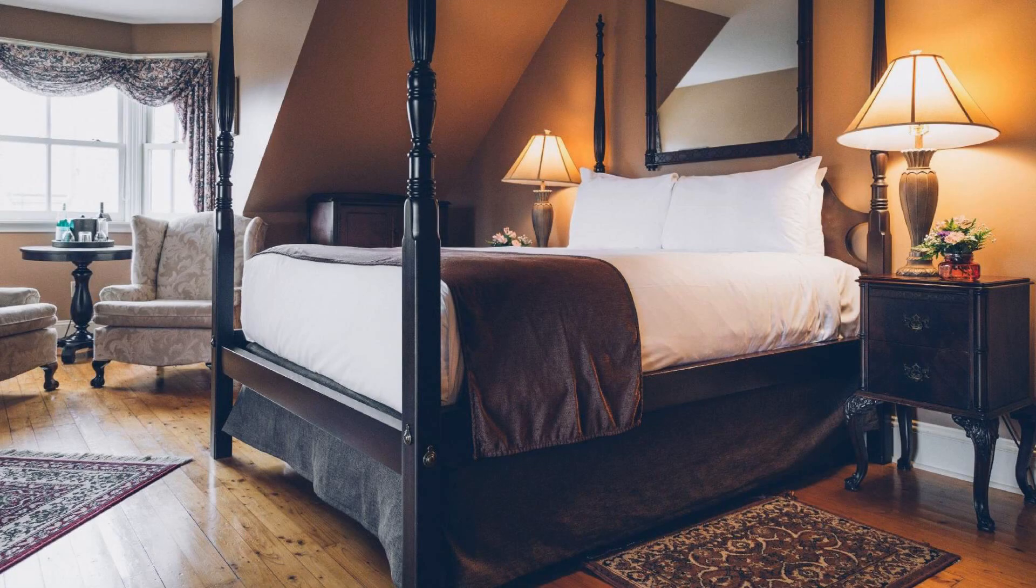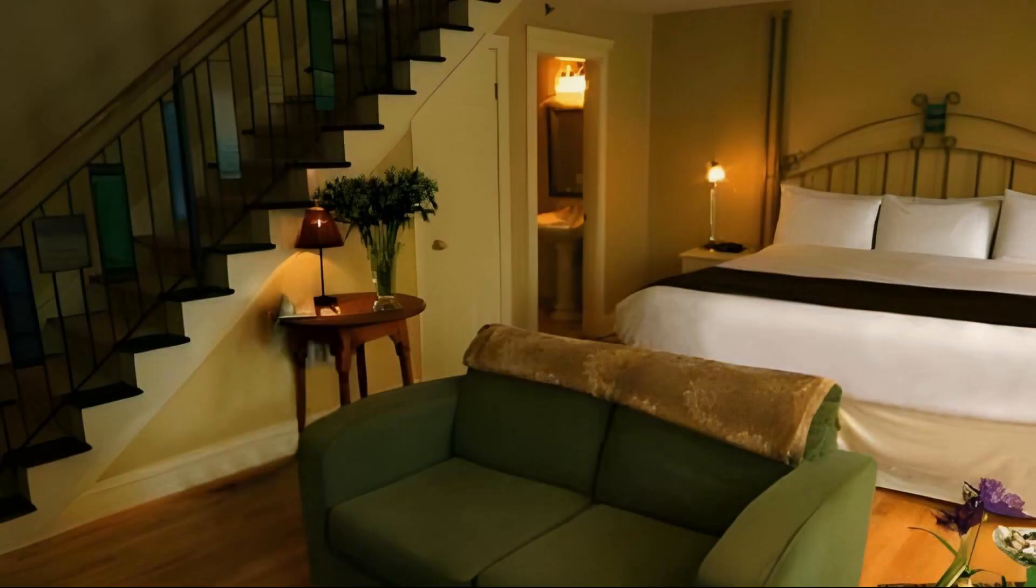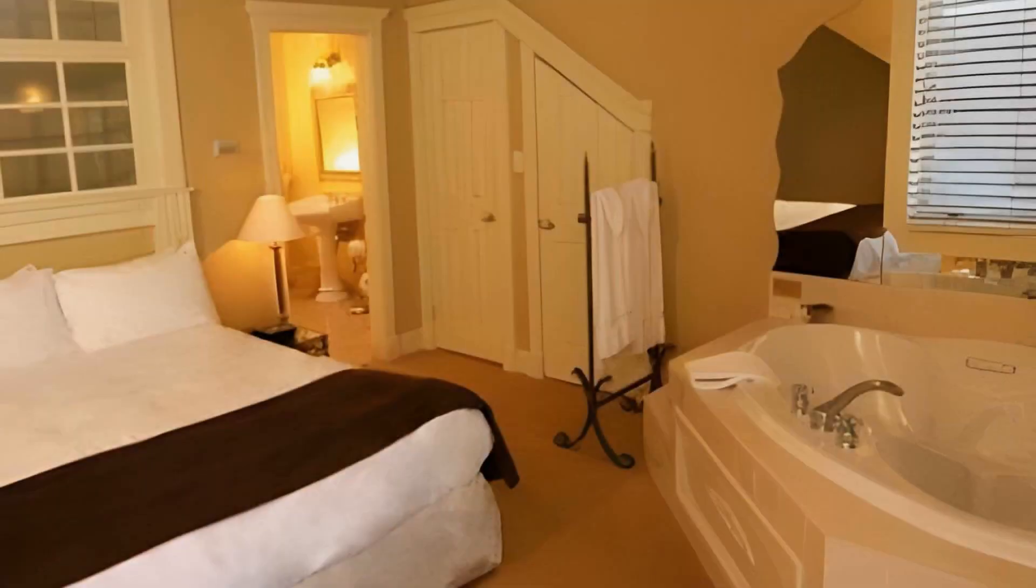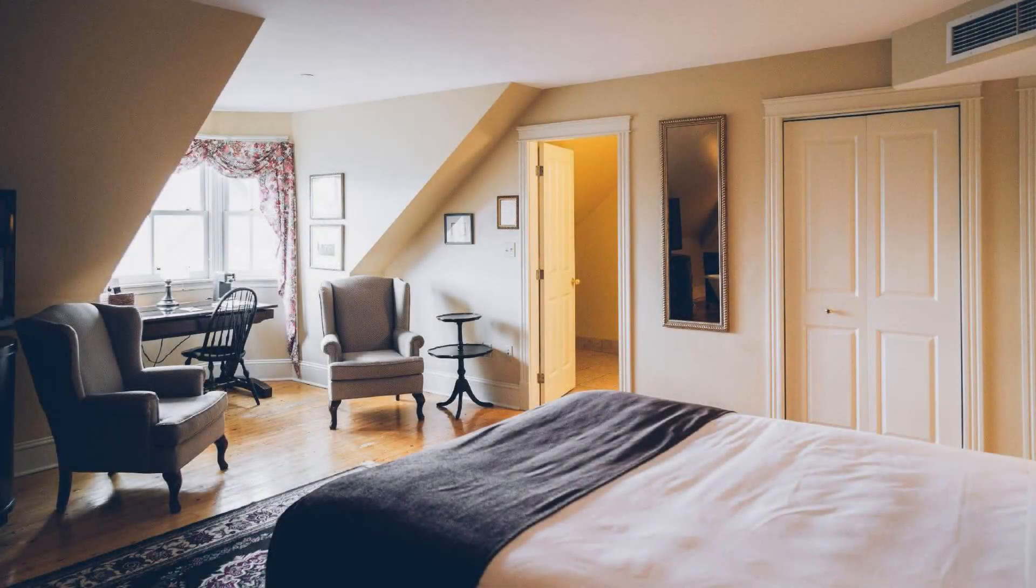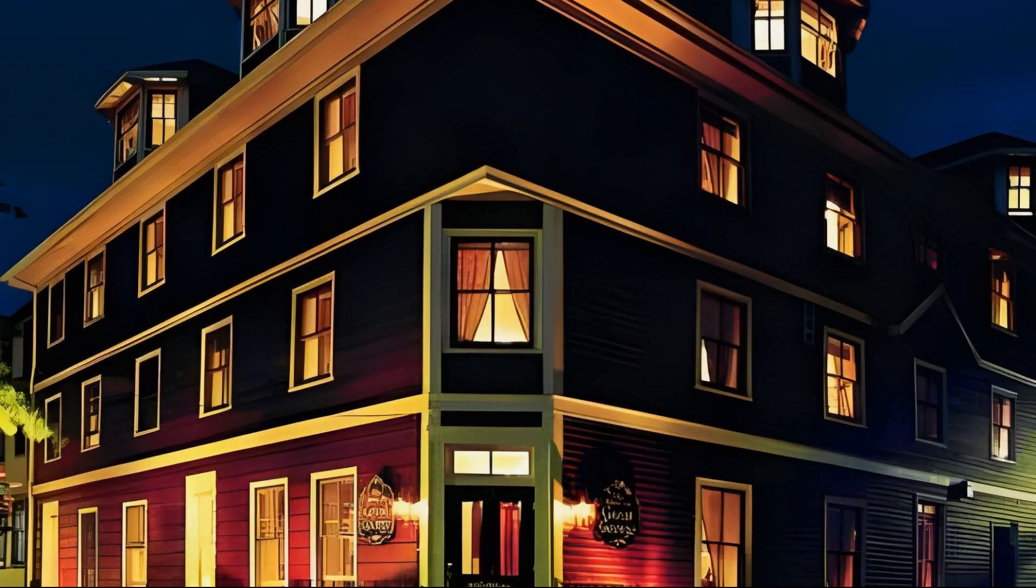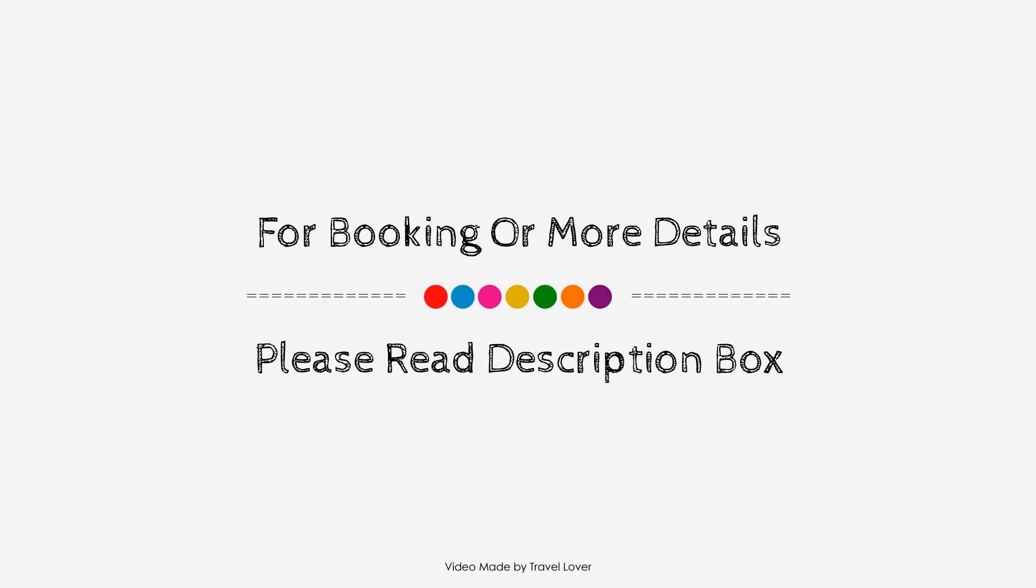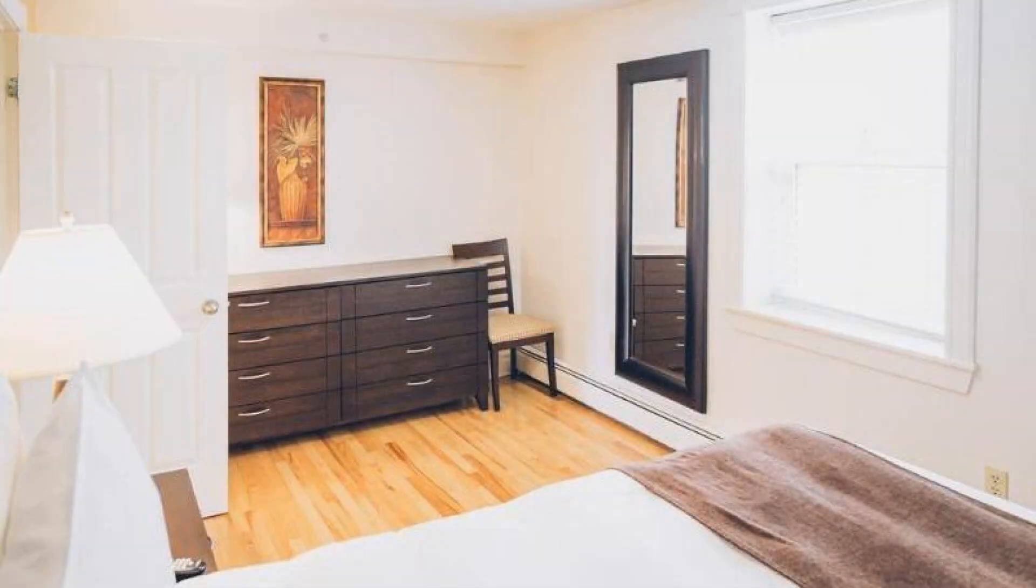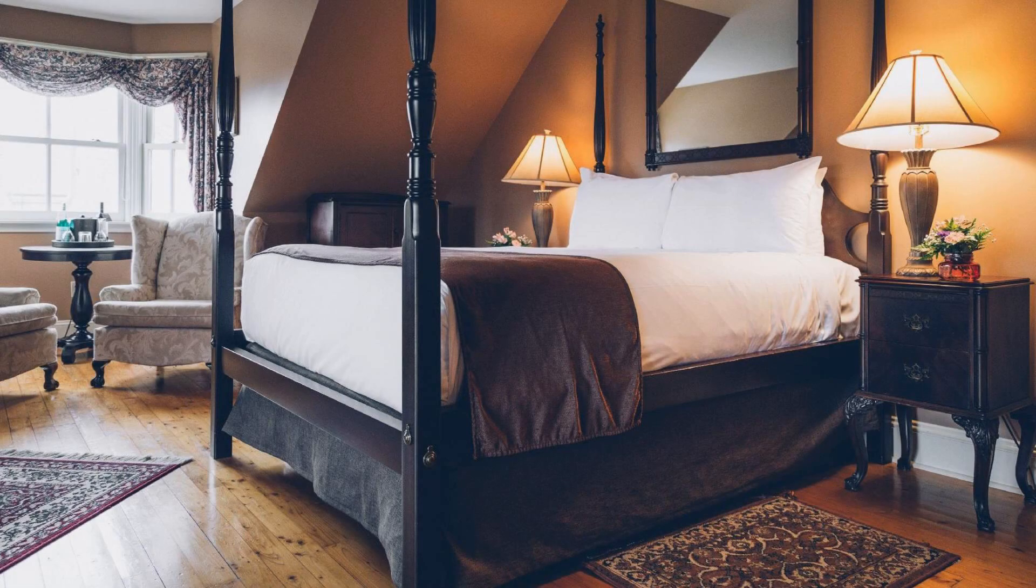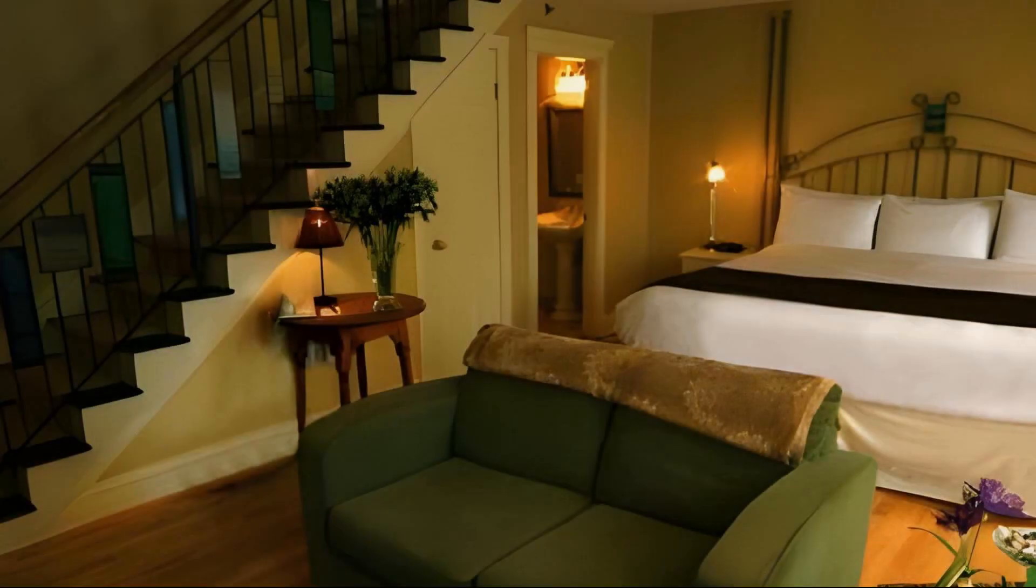Check-in time in this hotel is 12 PM. If you have stayed in this hotel, please share your experience in the comment box. For booking or to get more details about this hotel, please check the link in the description box.